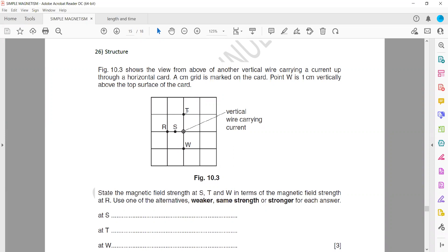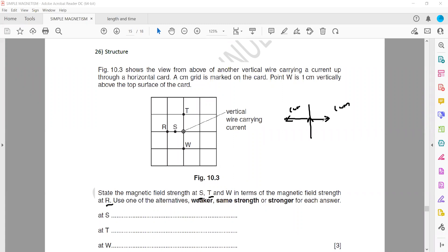Point W is above the top surface of the car. The question asks us to state the magnetic field strength at points S, T, and W in terms of the magnetic field strength at R. When comparing magnetic field strength, it depends on distance from the wire. If two points are the same distance from the current-carrying conductor, they will have the same strength of magnetic field.